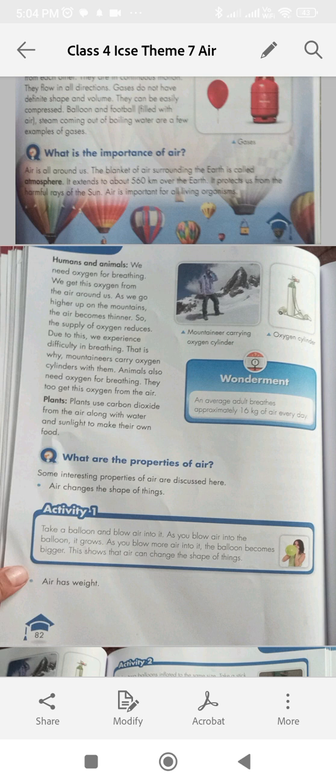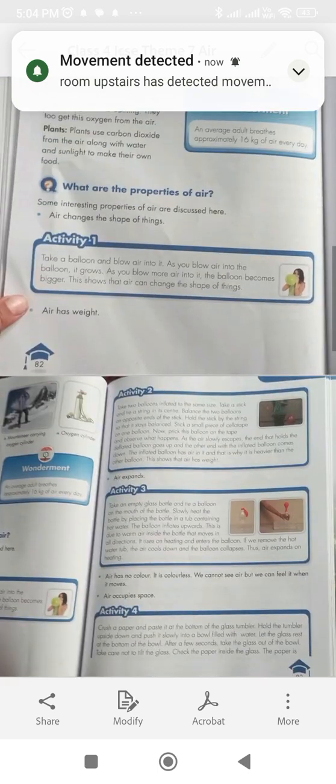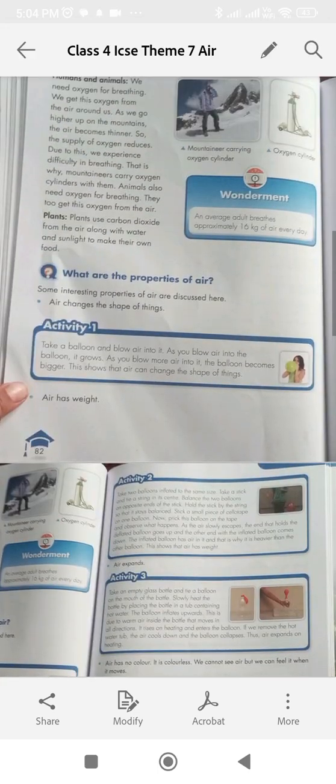Plants use carbon dioxide from the air along with water and sunlight to make their own food. What are the properties of air? Some interesting properties of air are discussed here.